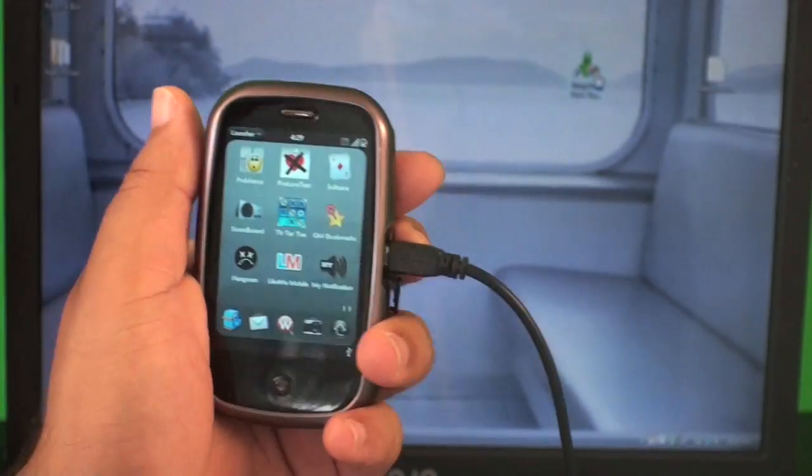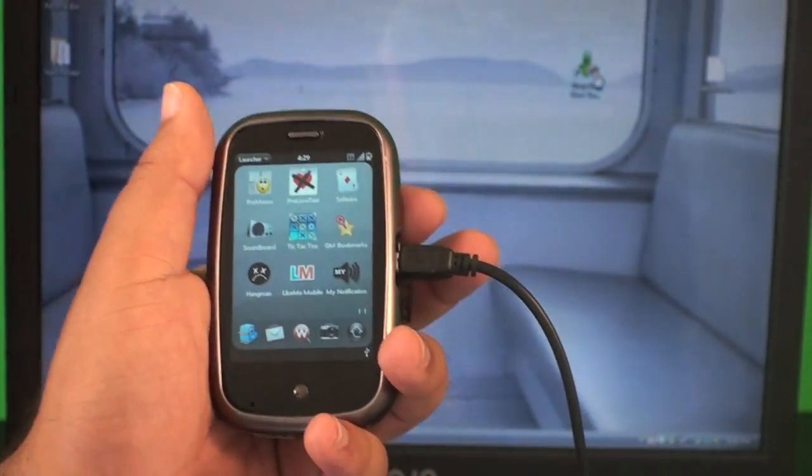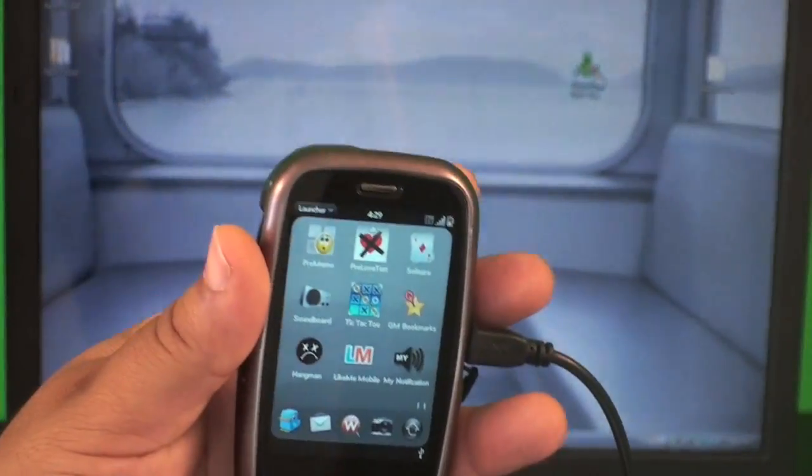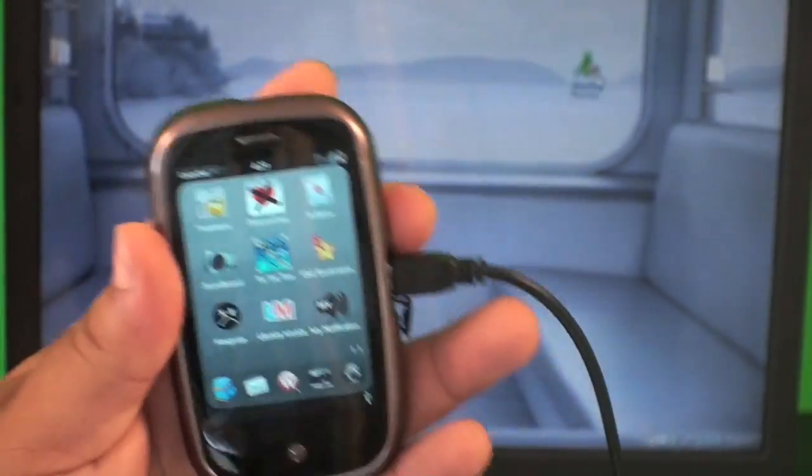That's how you add these applications. This is how you sideload applications onto your Palm Pre.